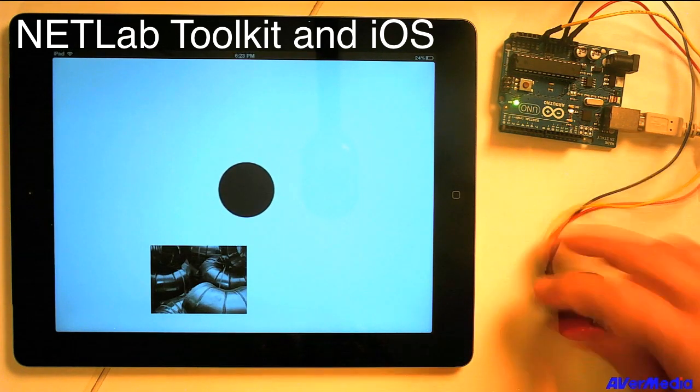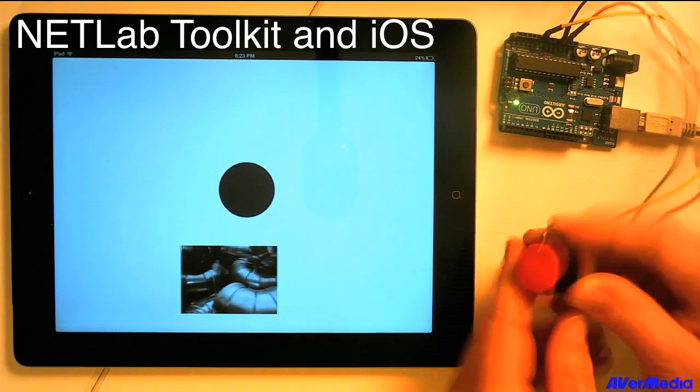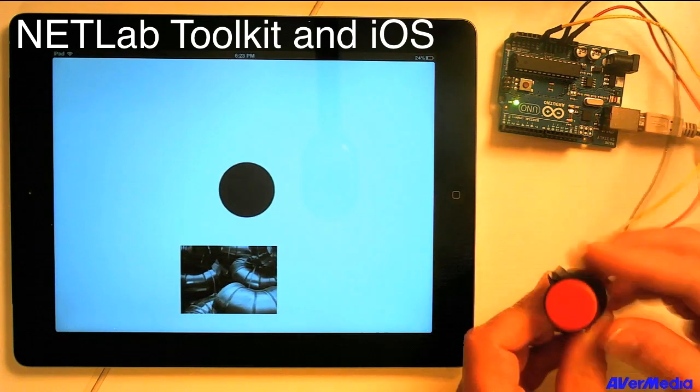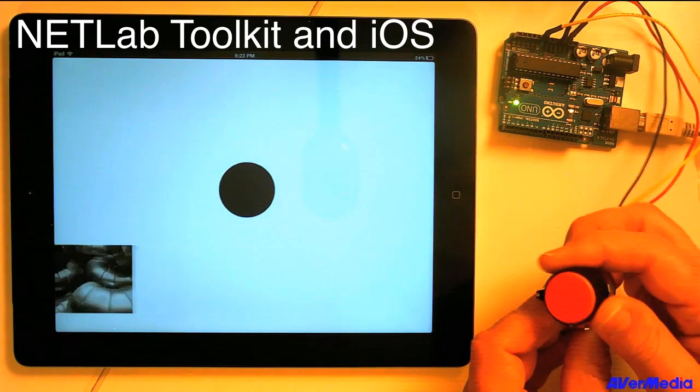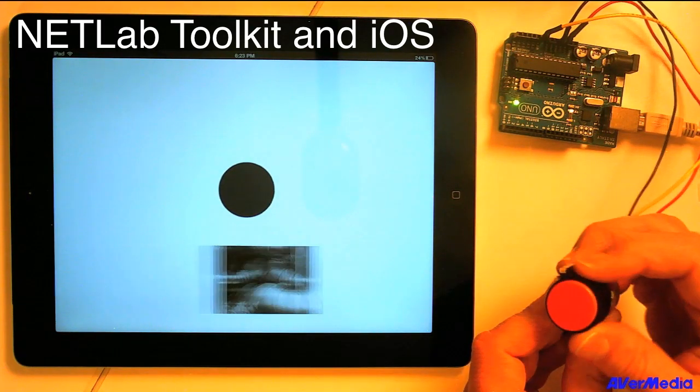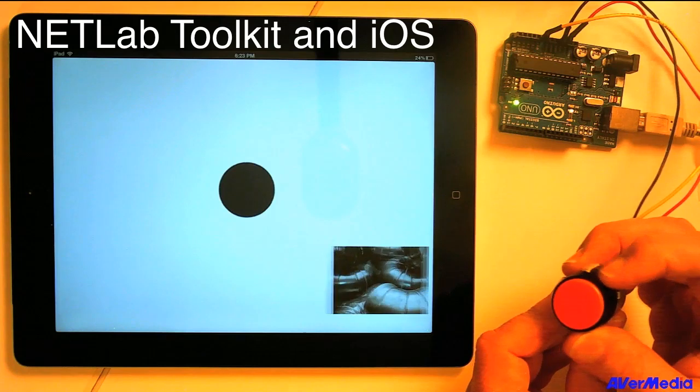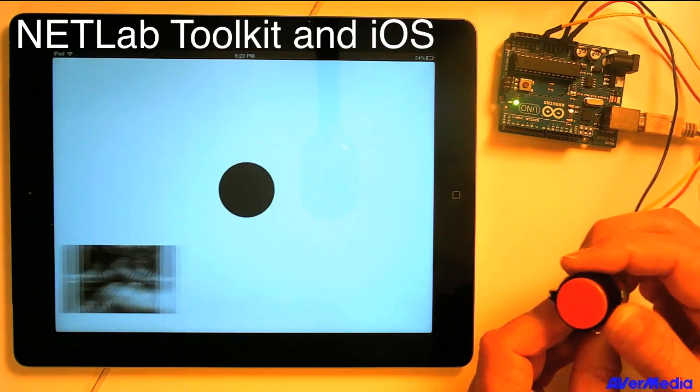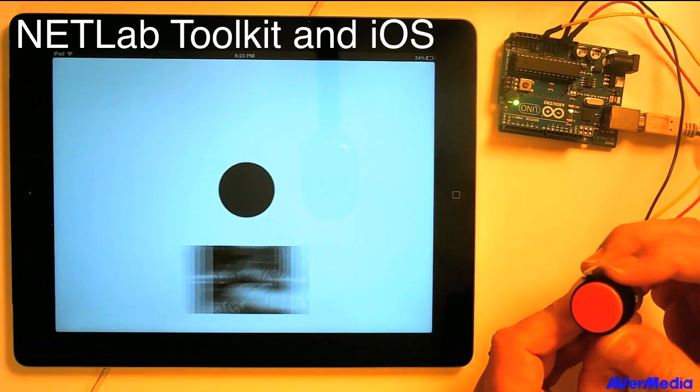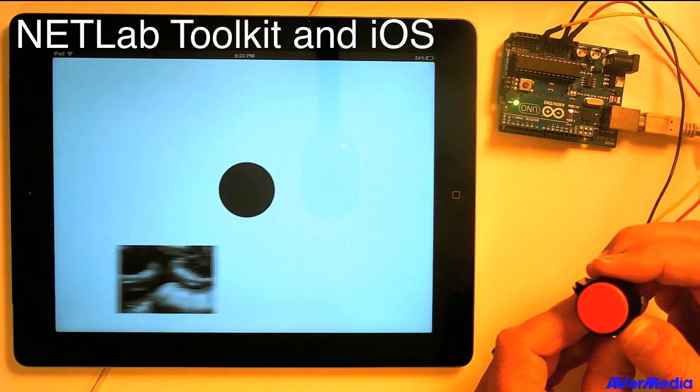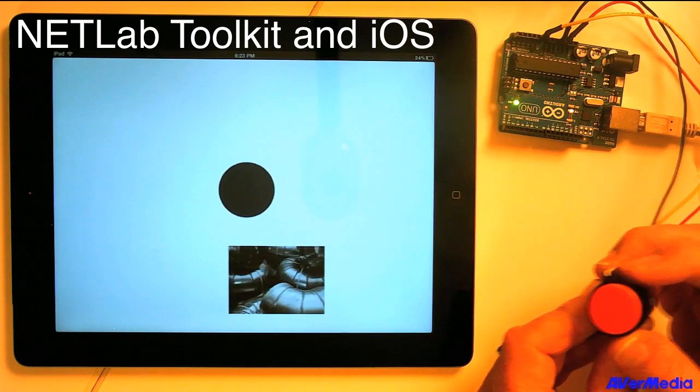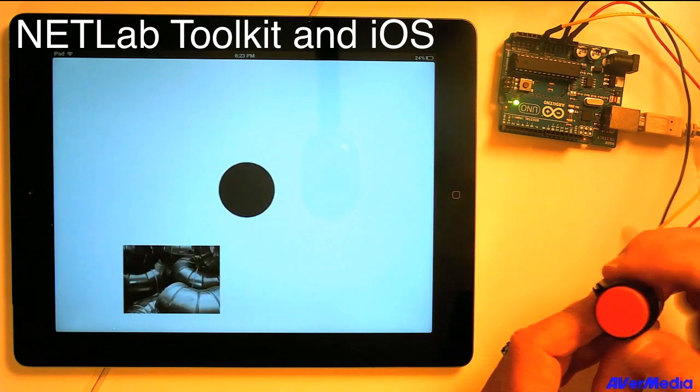Now, you can see that we have an Arduino here, which is hooked to my computer, and as I turn the knob that's connected to the Arduino, a graphic is moving on the iPad. Now, the iPad is wirelessly talking to the hub, which is running on the computer.